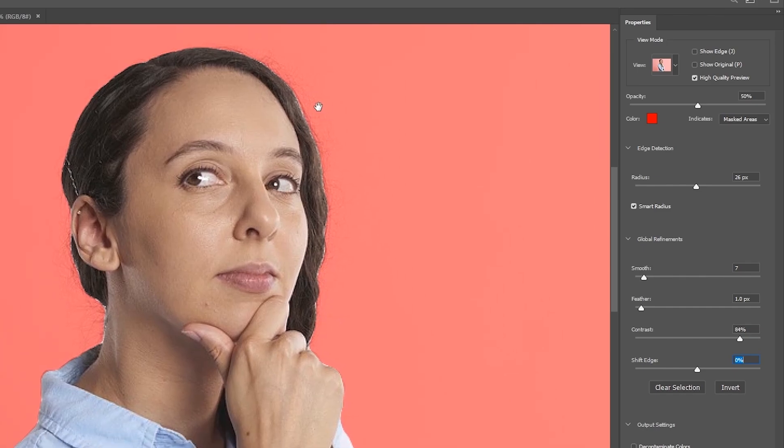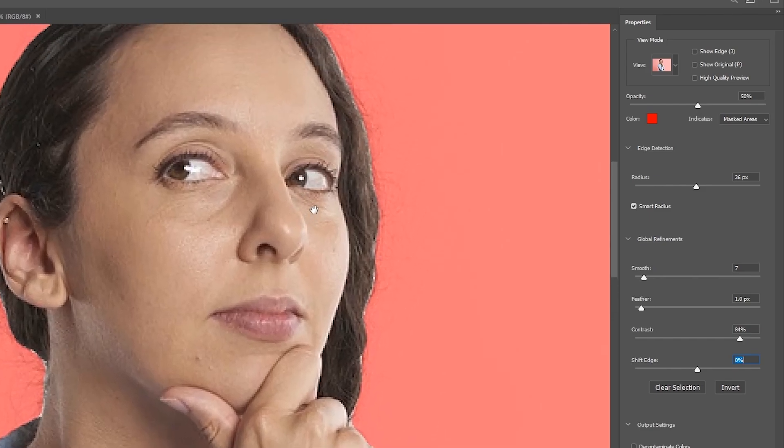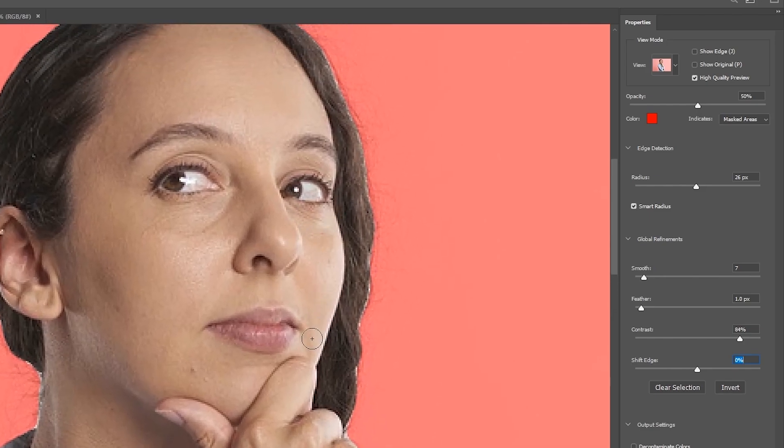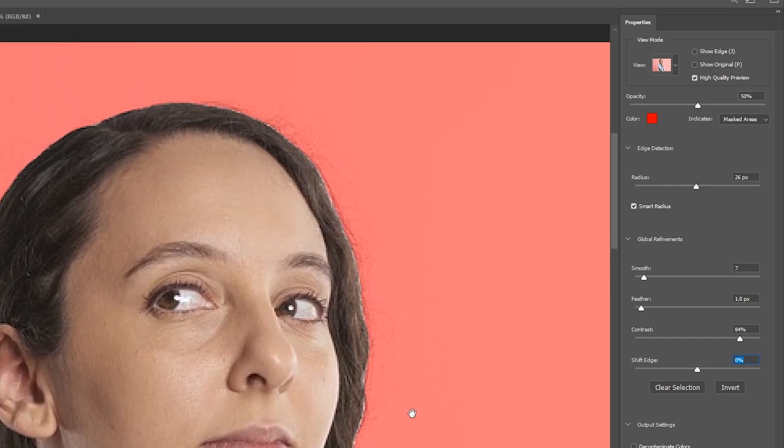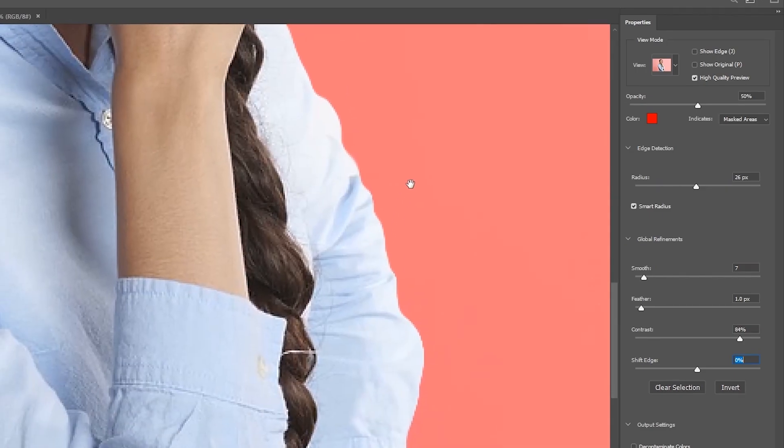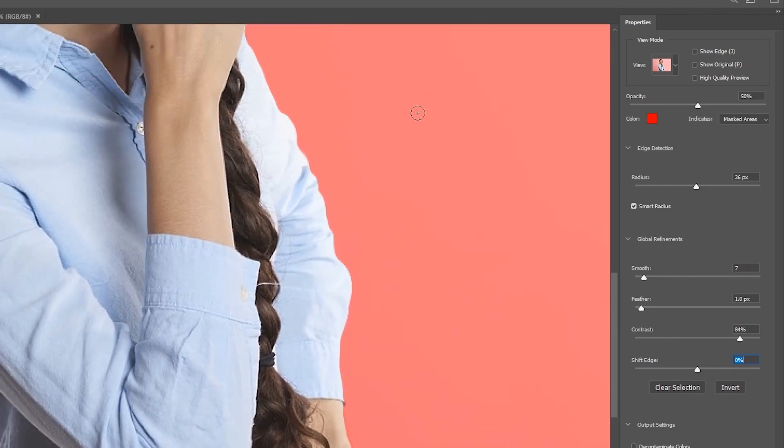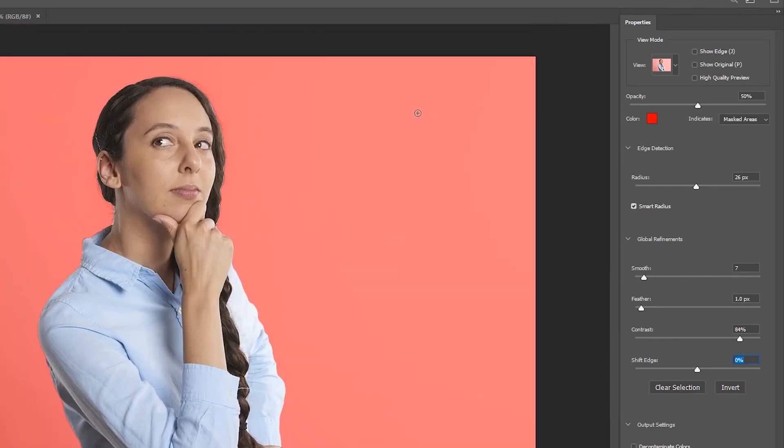And I'm going to zoom out just a little bit so I can see a little bit better. And in this image, there was some rim lighting. So like along the face, it can be a little hard to tell. But I think that's looking pretty good.